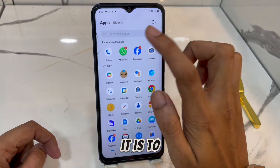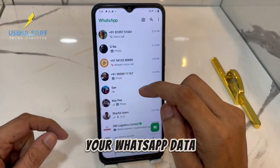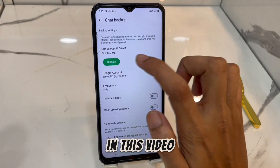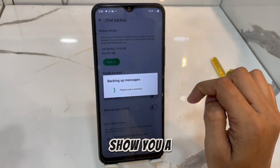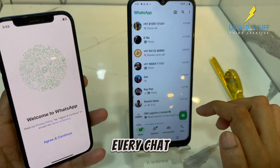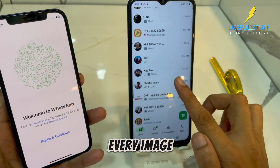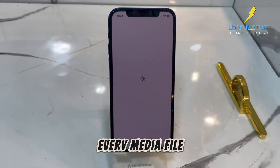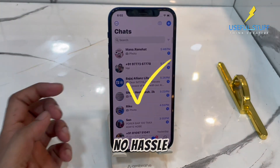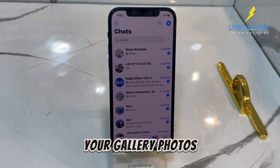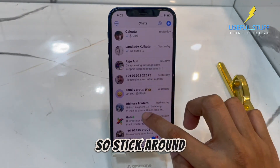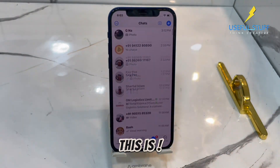I think y'all know how difficult it is to transfer your WhatsApp data from an Android to an iPhone — it's really difficult to find a free way. In this video, I'm going to show you a jaw-dropping step-by-step way to transfer every single thing: every chat, every image, every media file, wirelessly, no paid apps, no laptop, no hassle. And it's not just WhatsApp — your gallery photos and videos come along too, so stick around because you won't believe how easy this is.